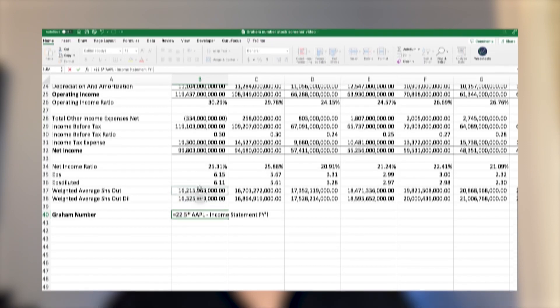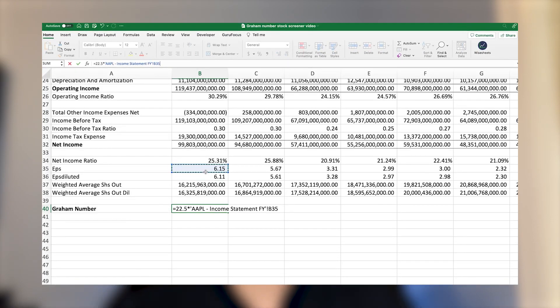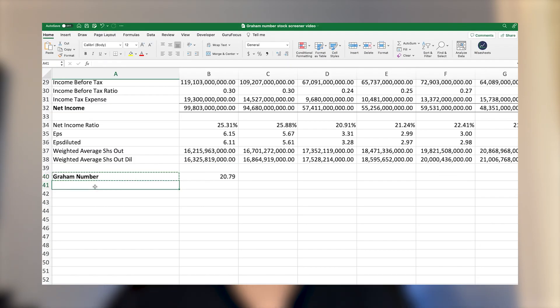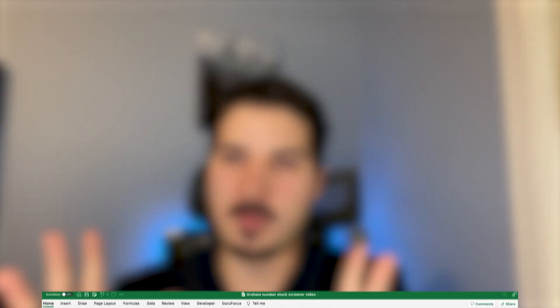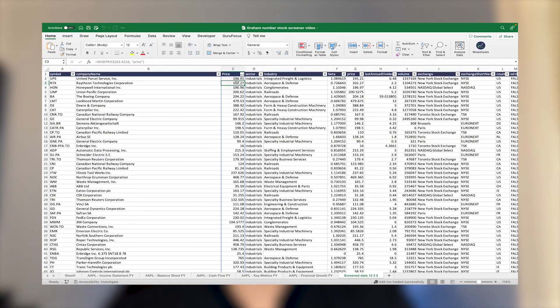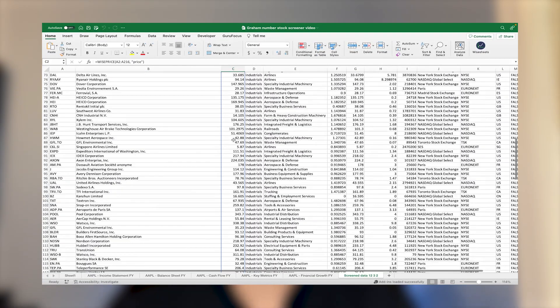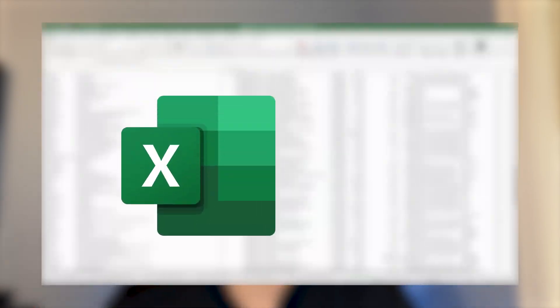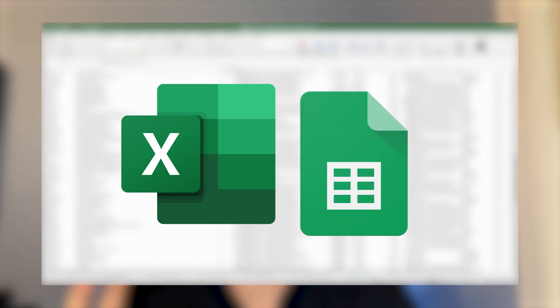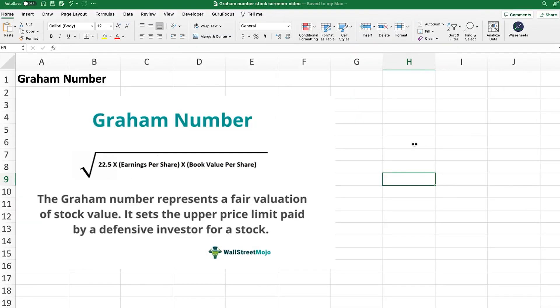In this video, I'm going to share with you how you can calculate Graham's number for different stocks, and most importantly, how you can create a Graham's number stock screener on your Excel and Google Sheets spreadsheet, so that way you can quickly find good investment opportunities to invest in.